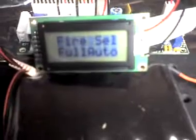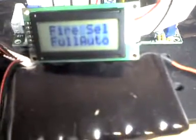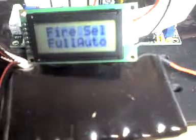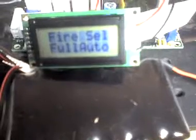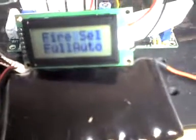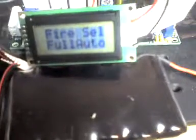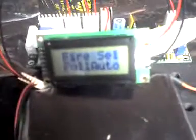Fire select, full auto, and again, I'll switch over to the Mode button here, and you can have full auto. First, semi-auto. Full auto.